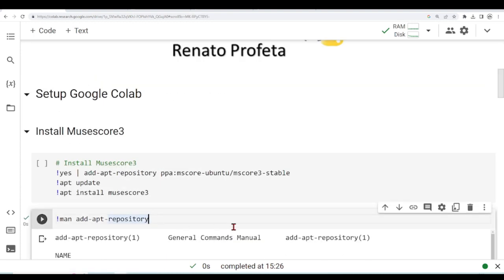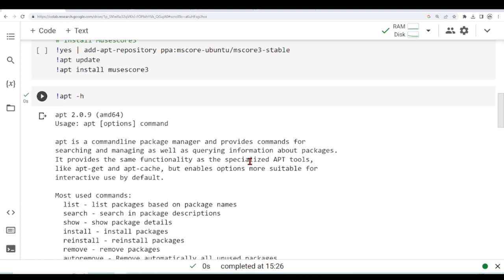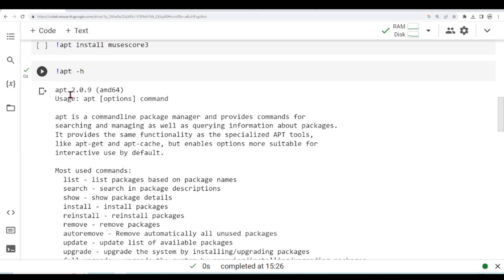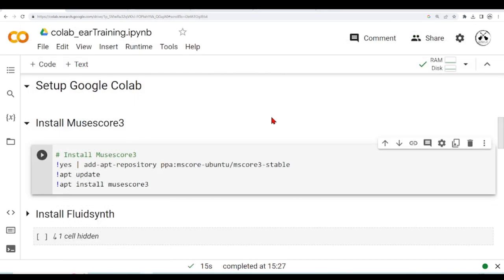So then we are doing the apt update. So apt is a command line package manager and provides commands for searching and managing, as well as querying information about packages. So this is basic Linux, basic Ubuntu commands. I will not go into detail here. We can, for example, install with apt install, and this is what we are doing here.